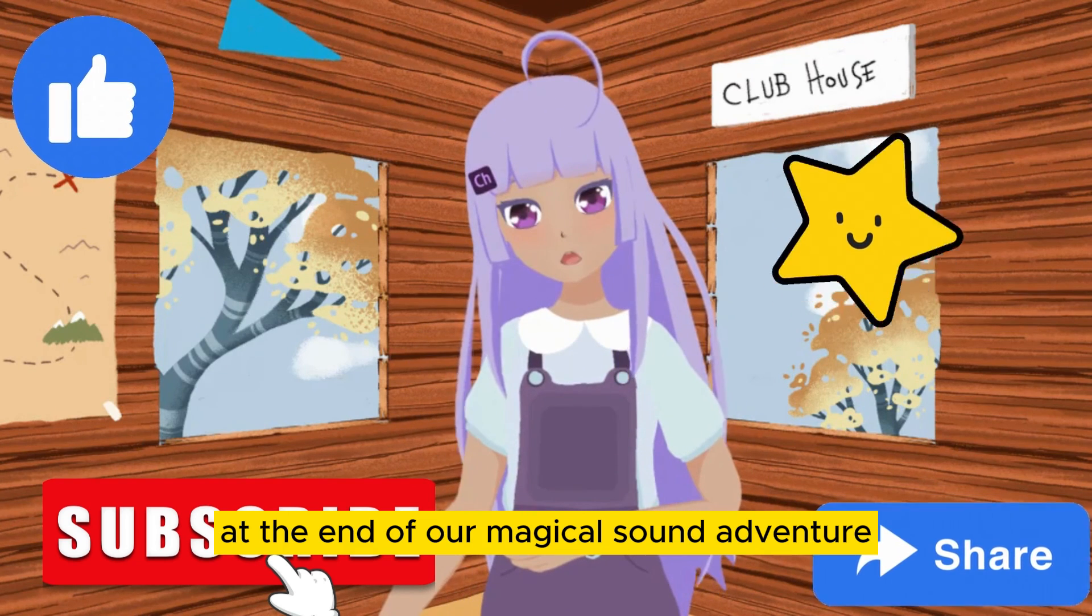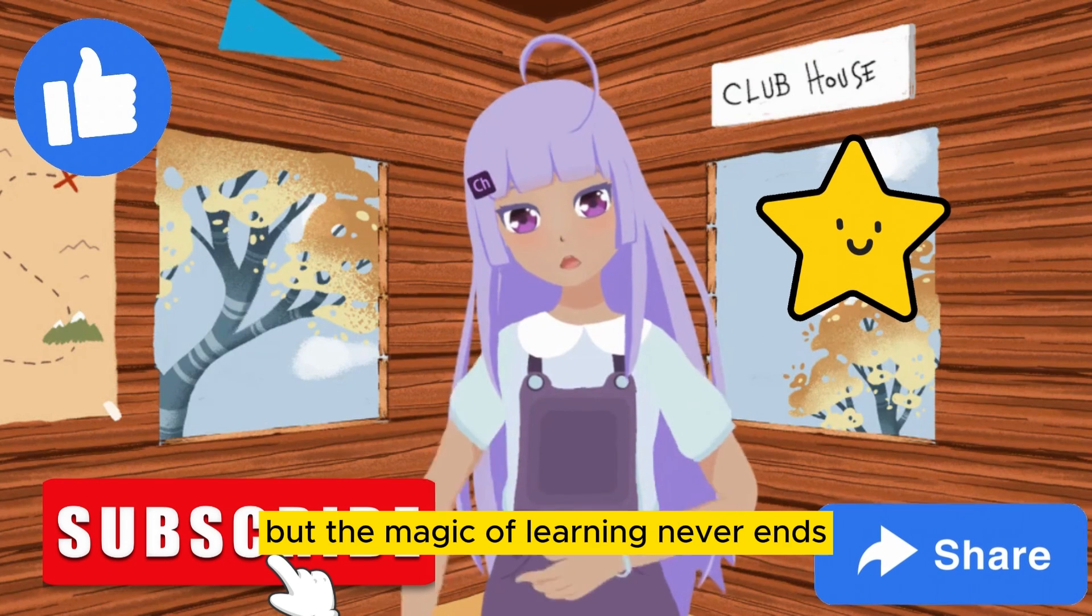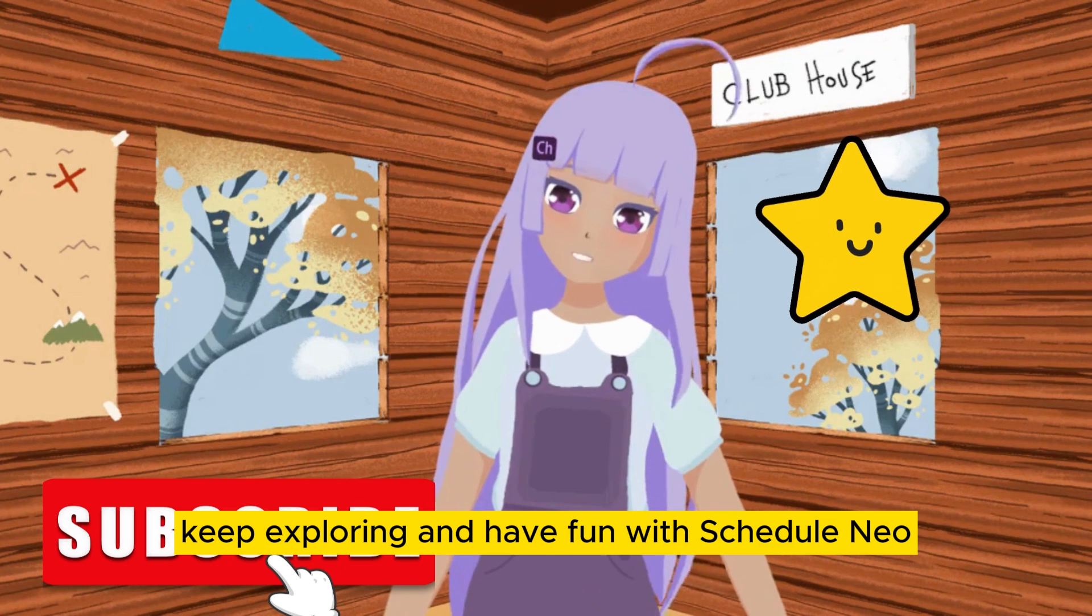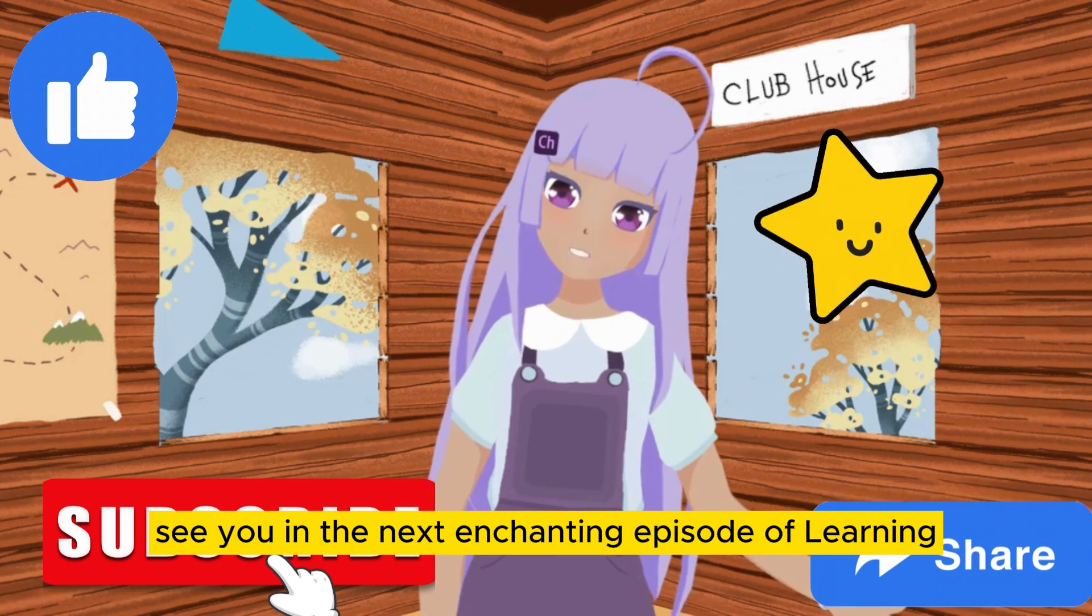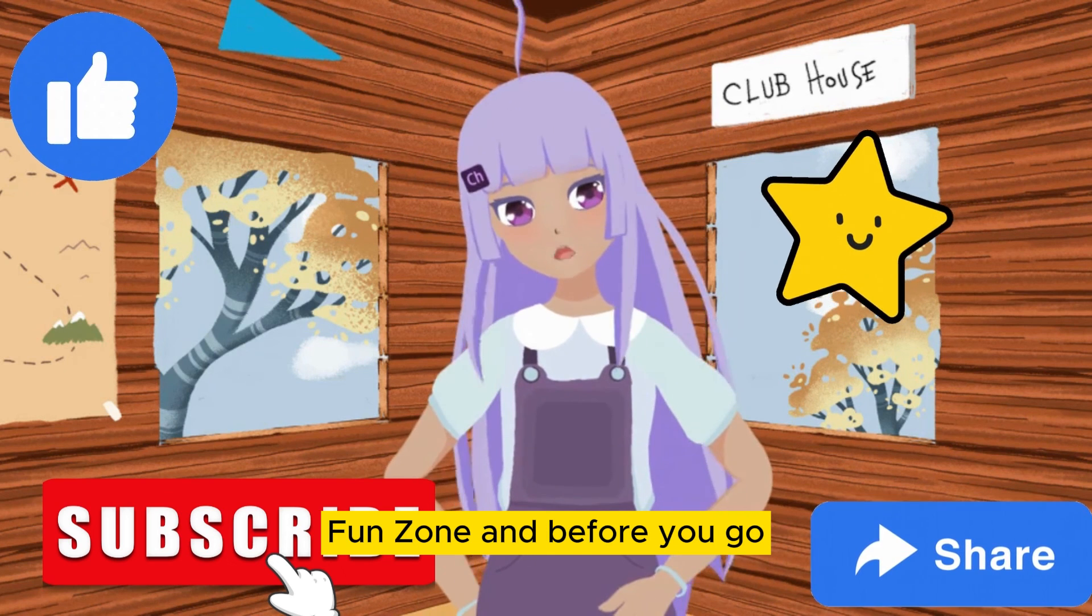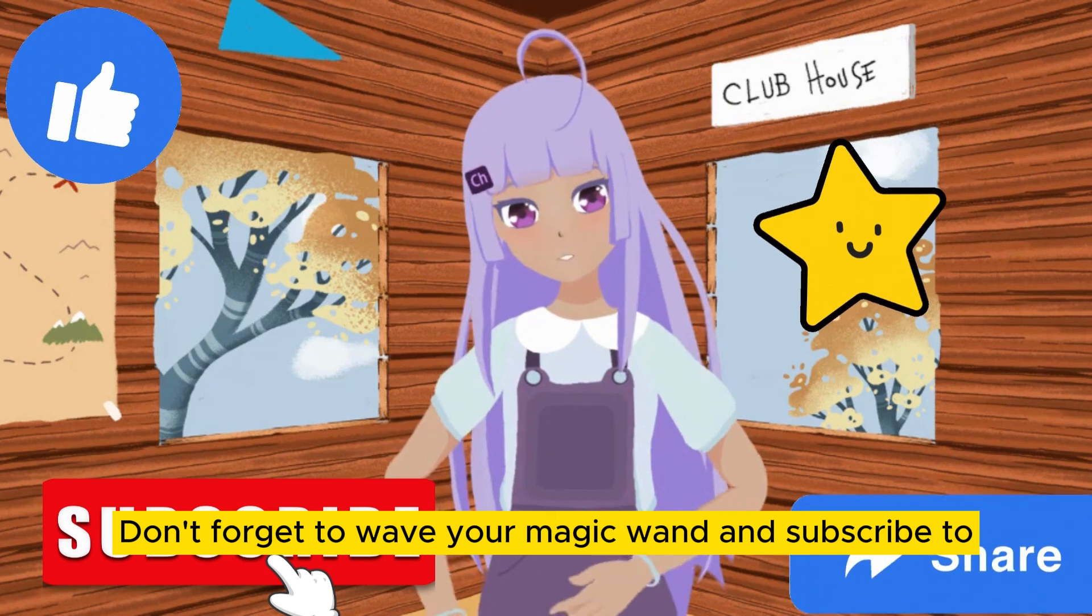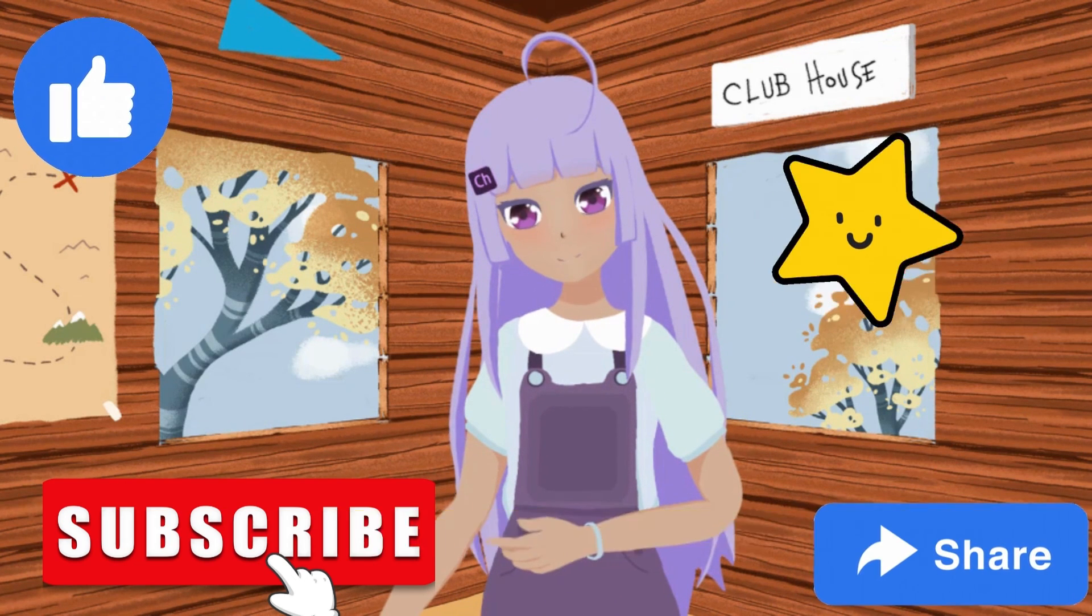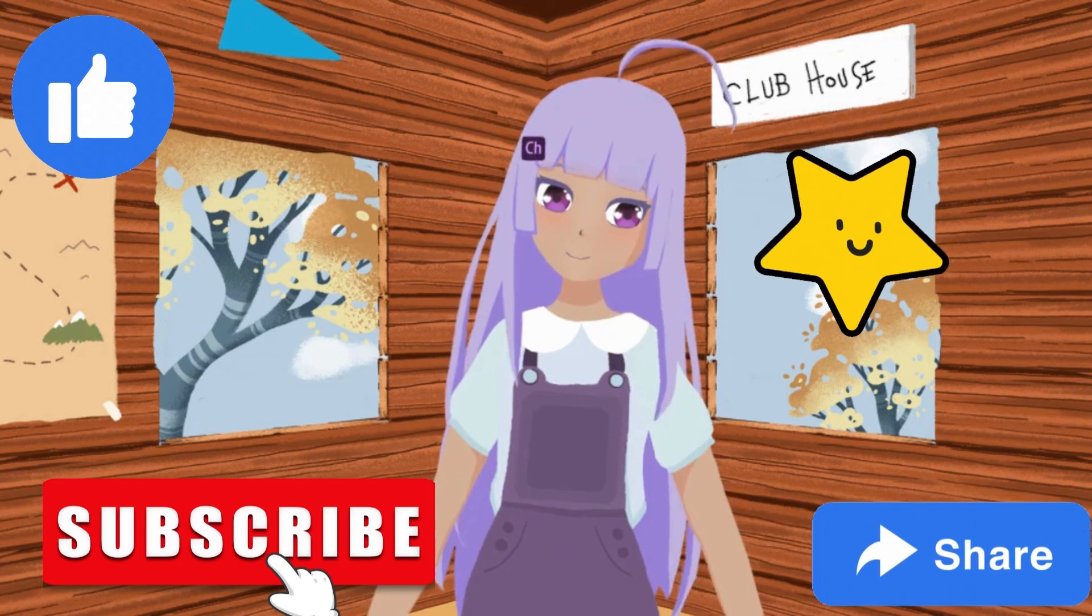At the end of our magical sound adventure, it's time to say goodbye. But the magic of learning never ends. Keep creating, keep exploring and have fun with scratch junior. See you in the next enchanting episode of Learning Fun Zone. And before you go, don't forget to wave your magic wand and subscribe to our channel for more enchanting adventures and learning. Hit that subscribe button and join us on the magical journey. Bye.